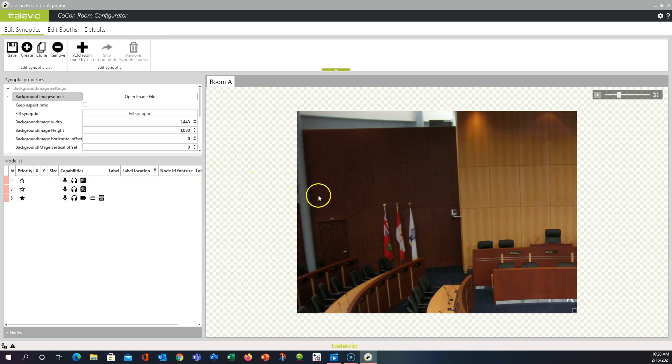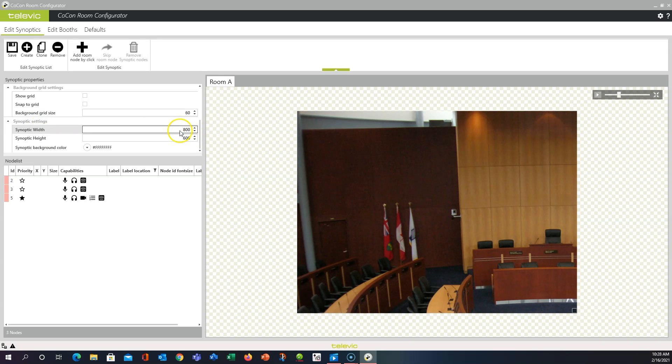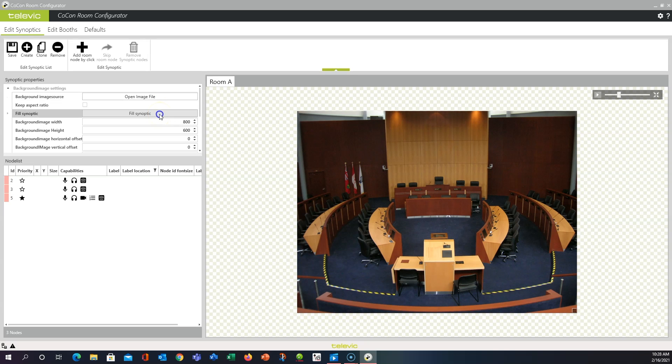And you'll see, in most cases, your image isn't going to fit this default window. By default, the synoptic settings down here, the width and height are 800 by 600, which is fairly small. And we will manipulate this size in a moment. First thing we'll do up at the top for my demonstration is we're just going to click Fill Synoptic, so that'll resize my image to that 800 by 600.